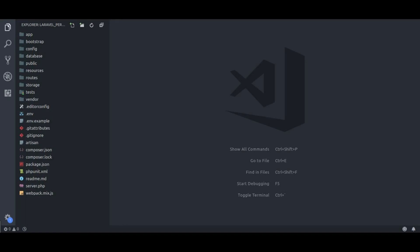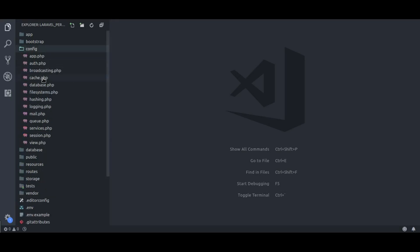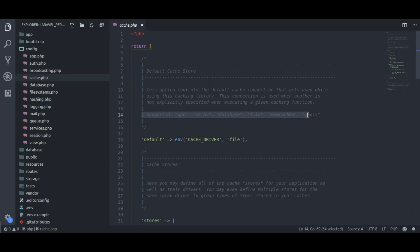We are going to use Redis to store cache because it is better in performance. But you can use technology like Memcache, APC, or even filesystem. In config/cache.php you can see Laravel supports APC, array, database, filesystem, Memcache, and Redis cache drivers. You can also create your own cache driver if you want — I have shared a link in the description where I explained how to create a custom cache driver for Laravel.